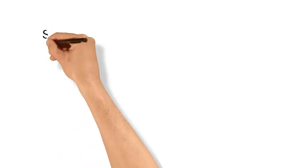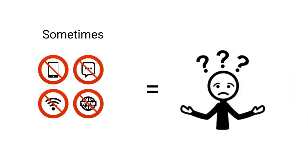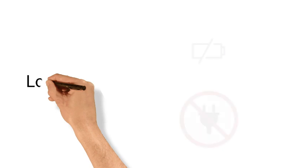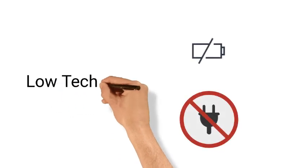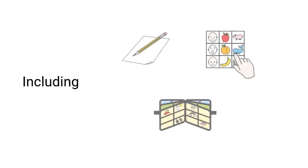Such no-tech systems can be limited or open to misinterpretation. So the use of low-tech systems, which do not require a power source, can be very beneficial. These might include pen and paper to write messages or draw, alphabet and word boards, communication charts, or books with pictures,